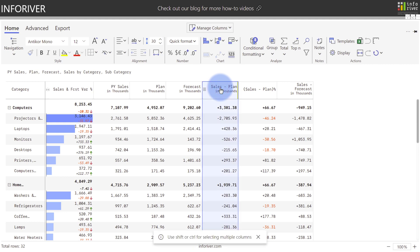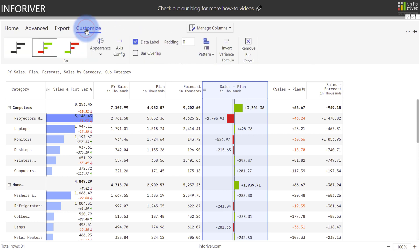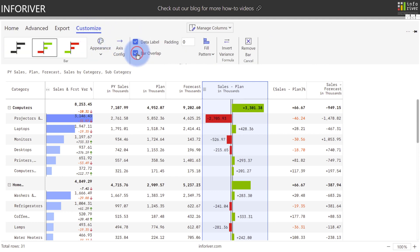I'm going to come to Sales minus Plan and add a traditional bar chart. As soon as you add any chart type, you'll have a customized ribbon that will let you further configure it. As an example, we can turn on Bar Overlap, which will increase the size of all of the bars and then overlap the data label.